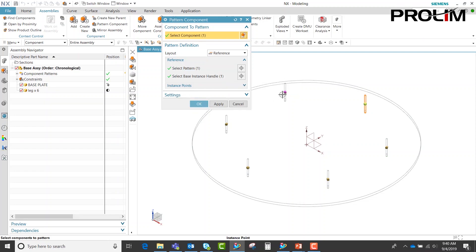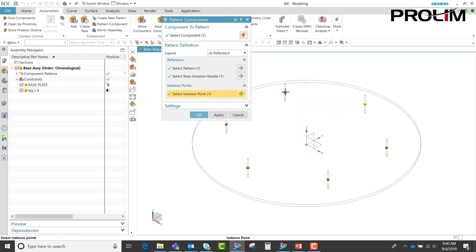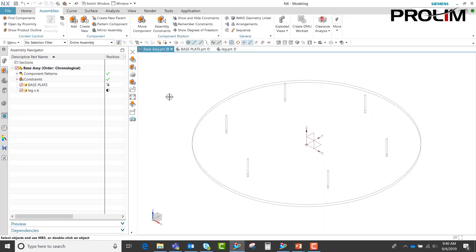I also have these little handles here that I can grab. And if I want, I could delete one leg from the pattern. However, for this case, I'm going to just go ahead and say OK. You can see now that we have six legs.